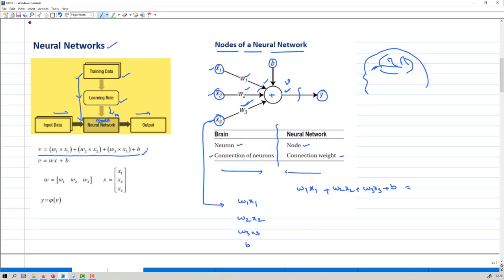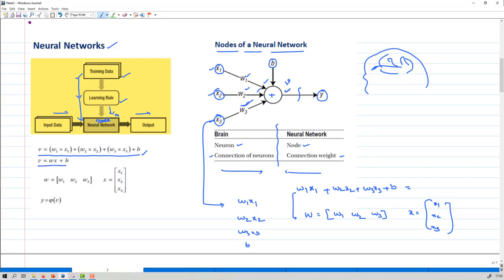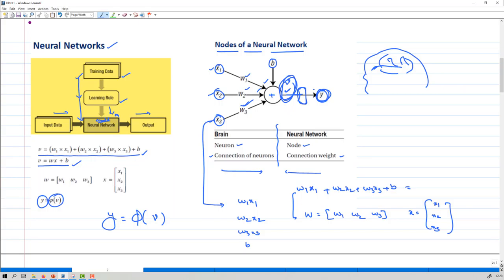Since we are working with Python, MATLAB, or similar tools, we basically work in matrix formats. So I want to change this into matrix form. W is taken as a row vector: W = [w1, w2, w3], and x is a column vector: x = [x1, x2, x3]. So v = Wx + b. The output is then phi(v), meaning there is some activation function, and based on that the output is obtained. This is the very basic foundation of the neural network.